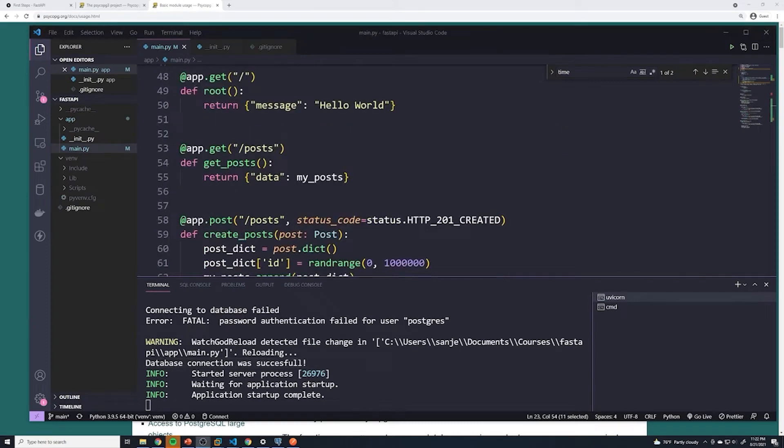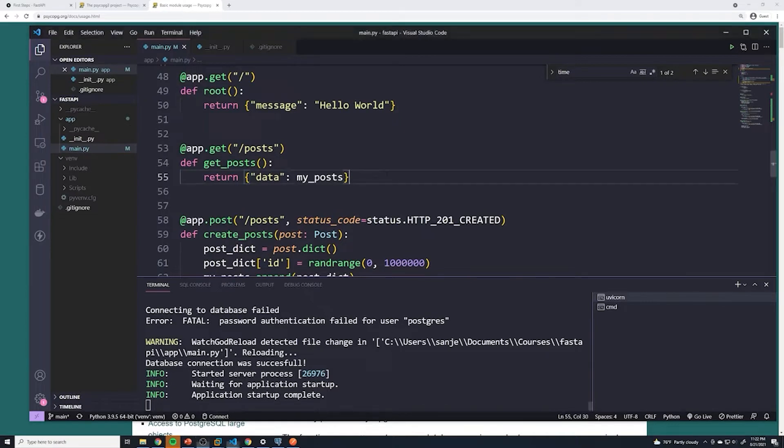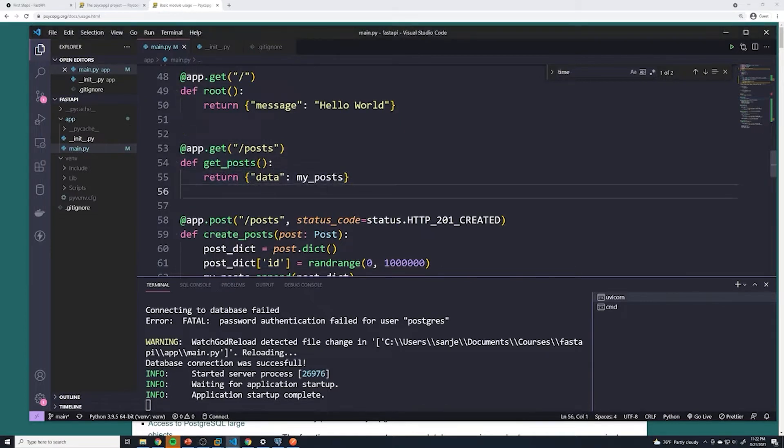Alright, so the first thing that we're going to work on is retrieving all of our posts from our posts table. What we're going to do is go to our specific path operation for that, which is the app dot get slash posts right here.